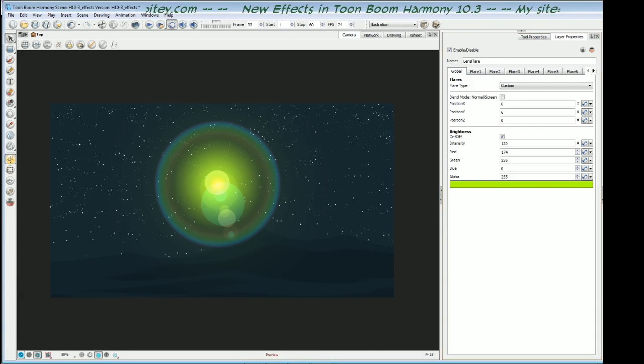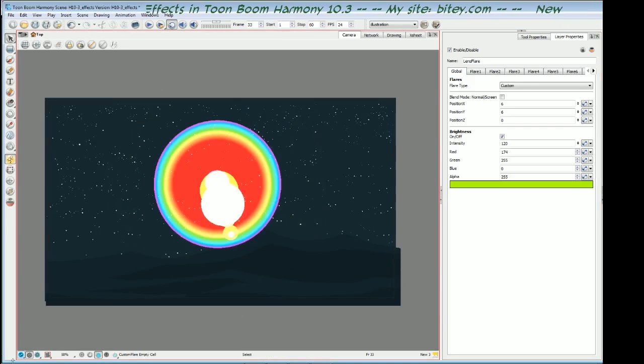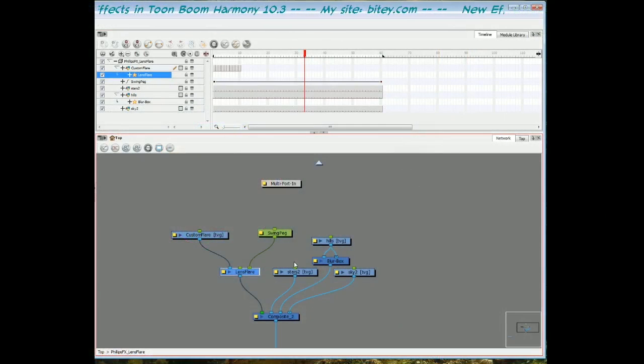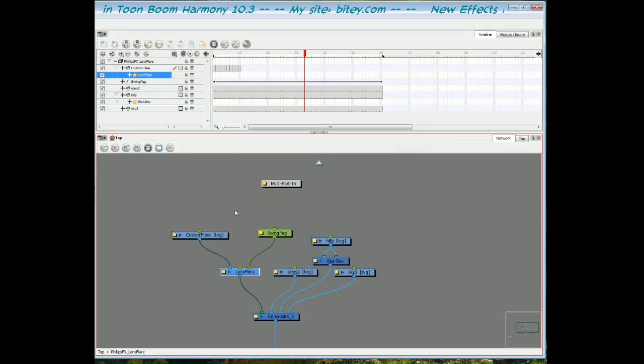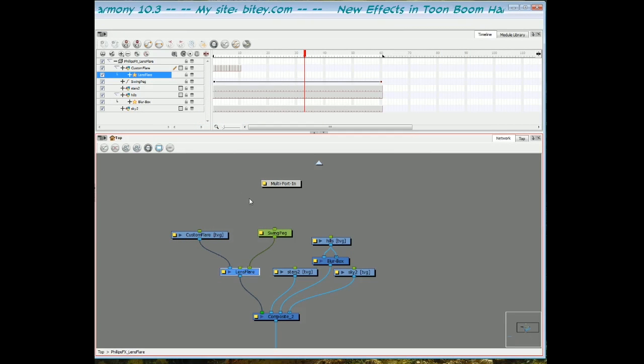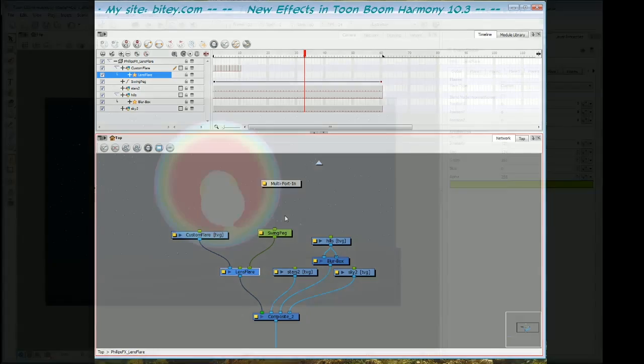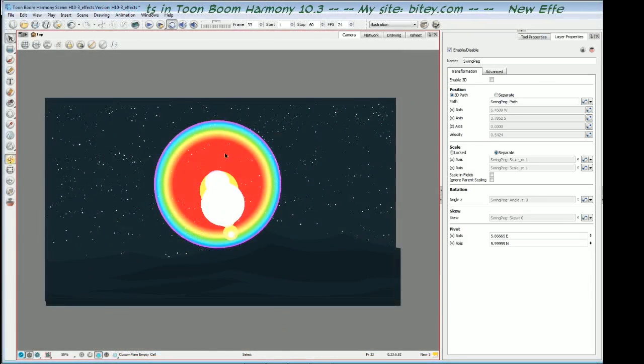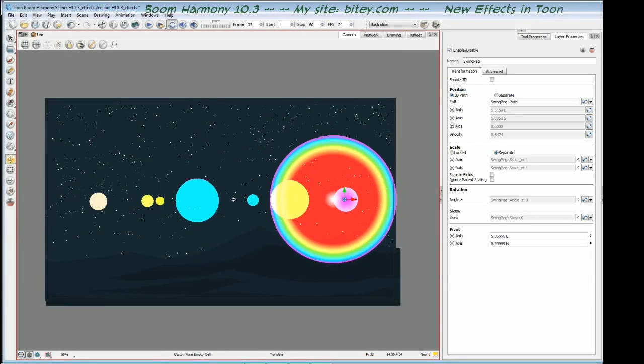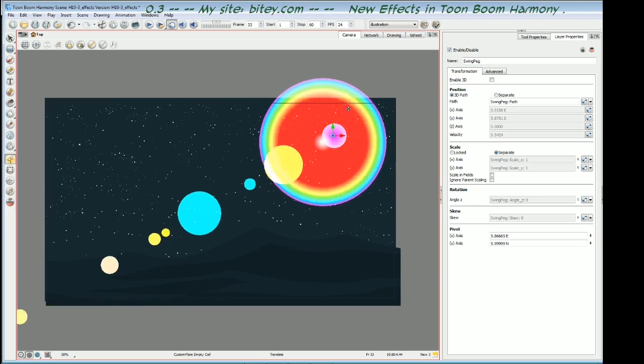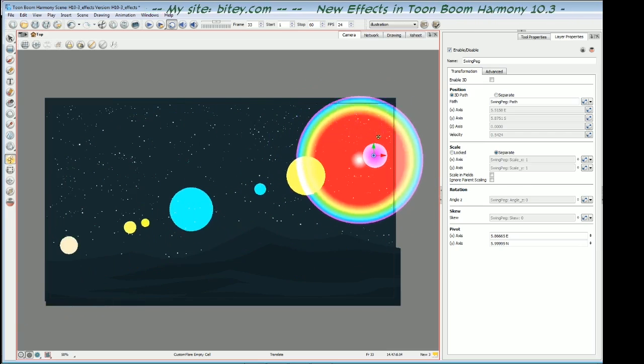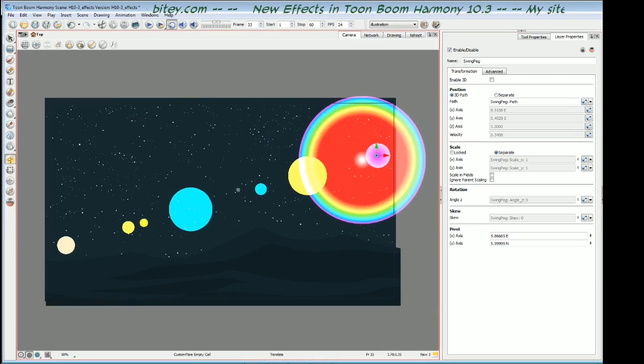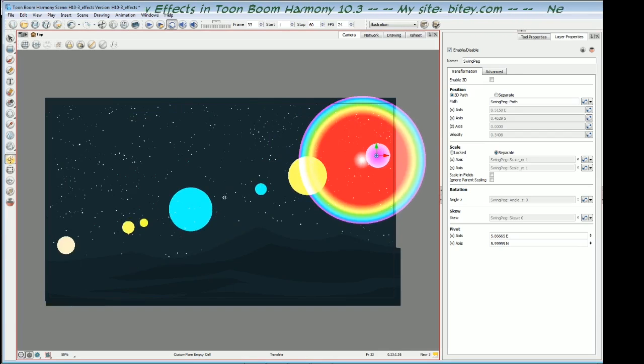One last thing before we move on is the peg. If we go back to the network view, the middle peg is for positioning. You'll notice that the lens flare mostly pivots from the center of the screen. So if I go like this, it seems to be pivoting from around here somewhere. In fact, I noticed that if you have any of your flares positioned on position one, that will be fixed at the center of the screen.